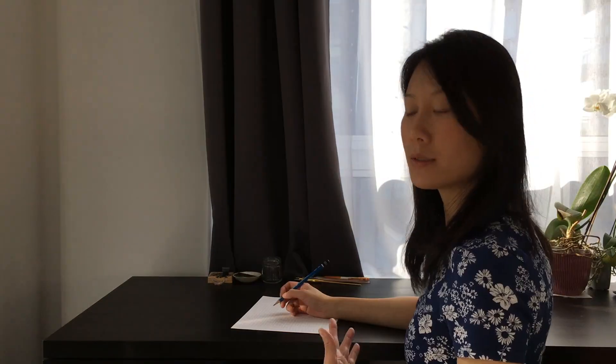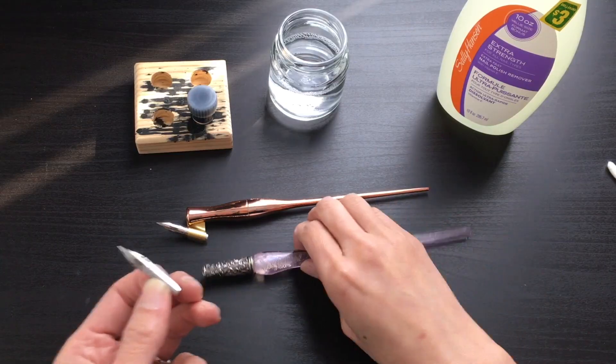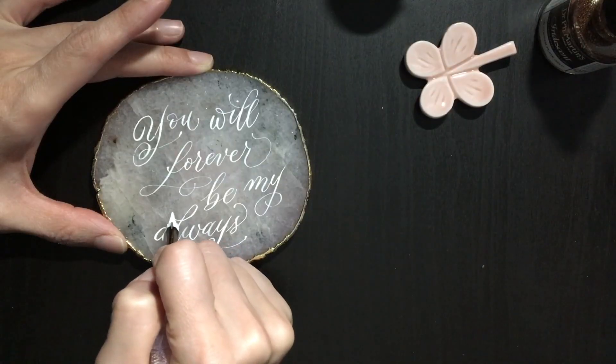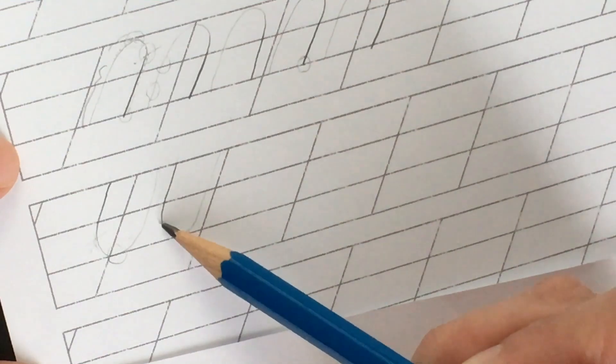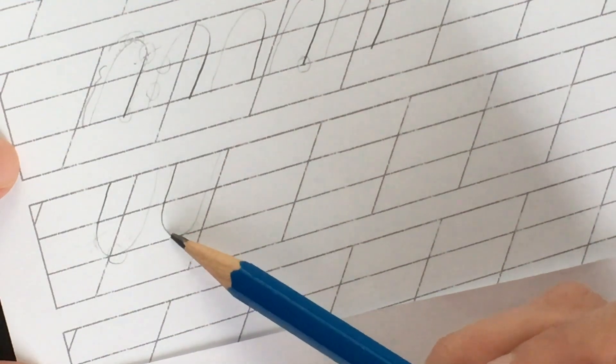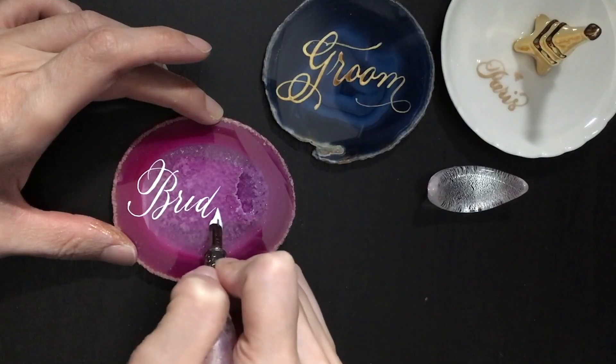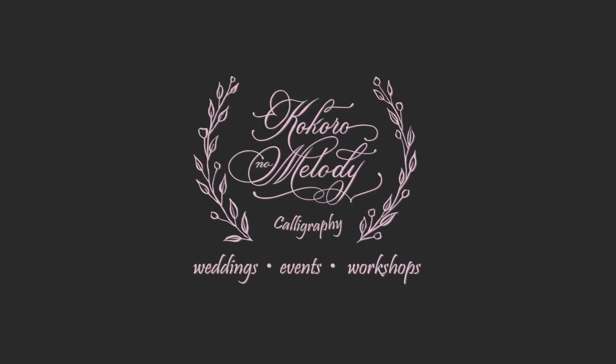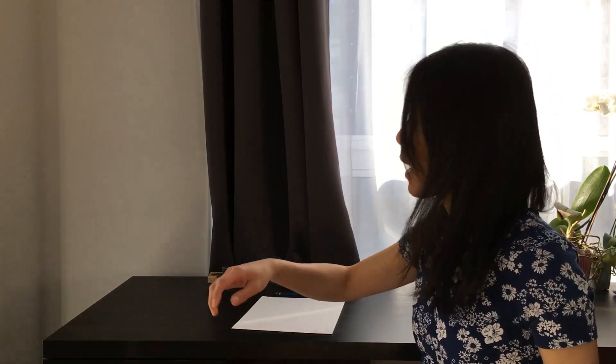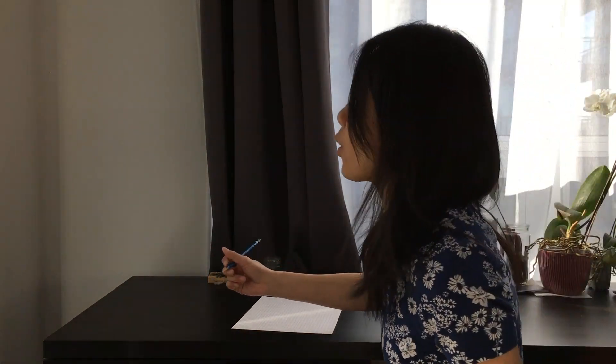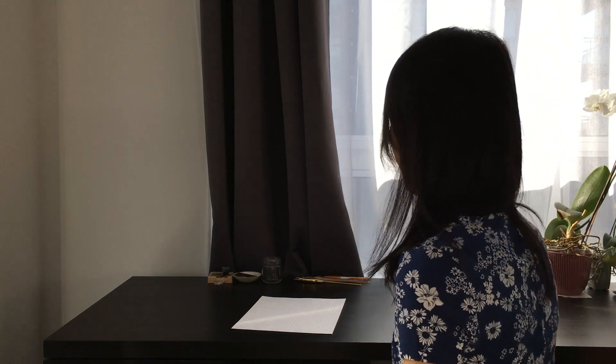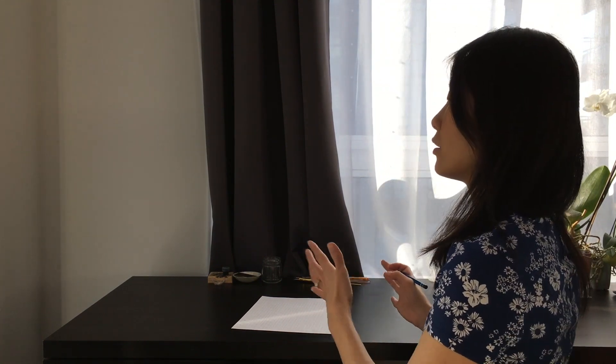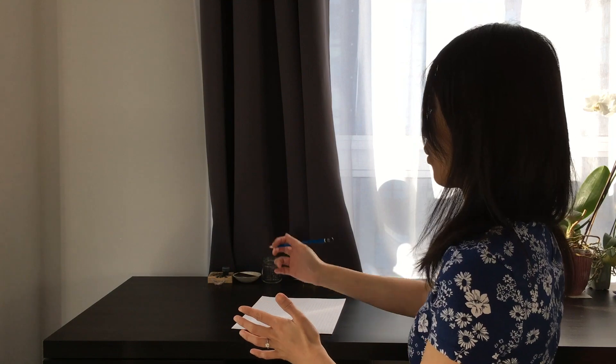Hi everyone, so today I'm going to go through a little bit about how I sit at the desk and how I position the paper, also to give you some tips on proper writing.